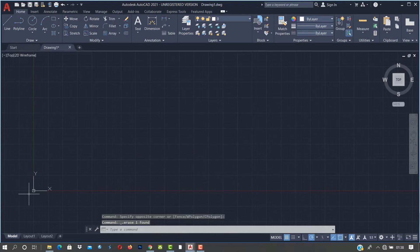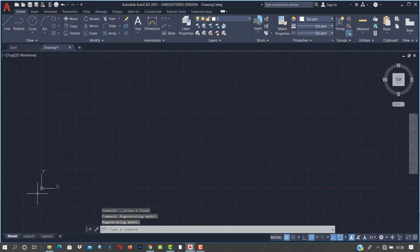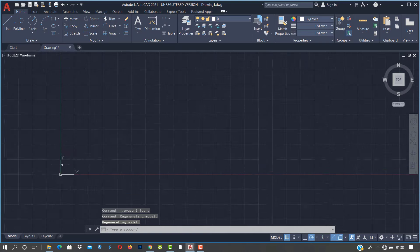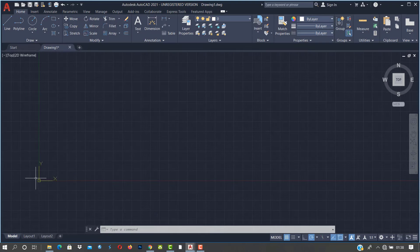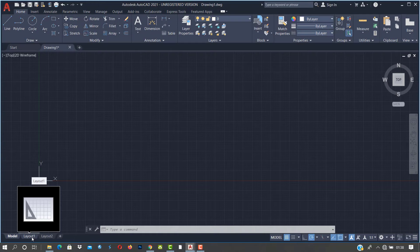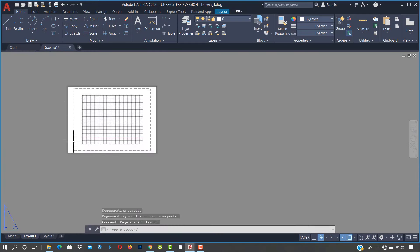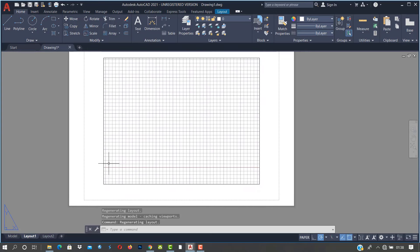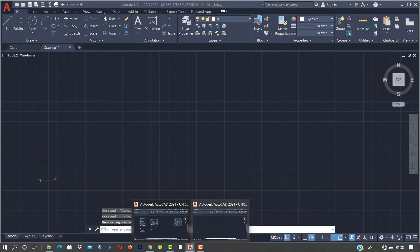Over here is what you call the UCS icon — it's like a Cartesian plane for those who have done basic mathematics. These tabs are called paper space tabs. After you finish your drawings, you come here to look at how it will look on paper.